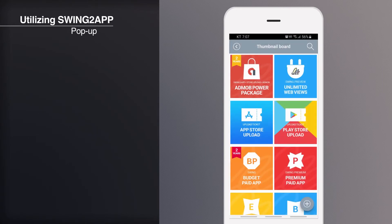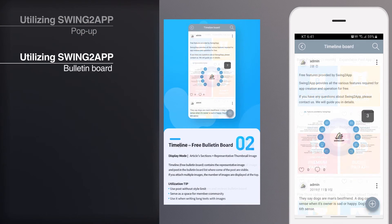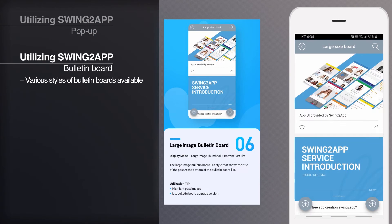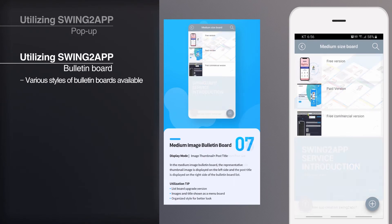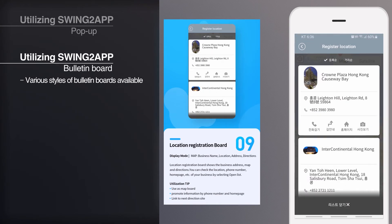Swing to app offers various styles of bulletin boards. You can select the bulletin board UI you want and apply it to the app. And create community apps where not only administrators but also users can create postings.